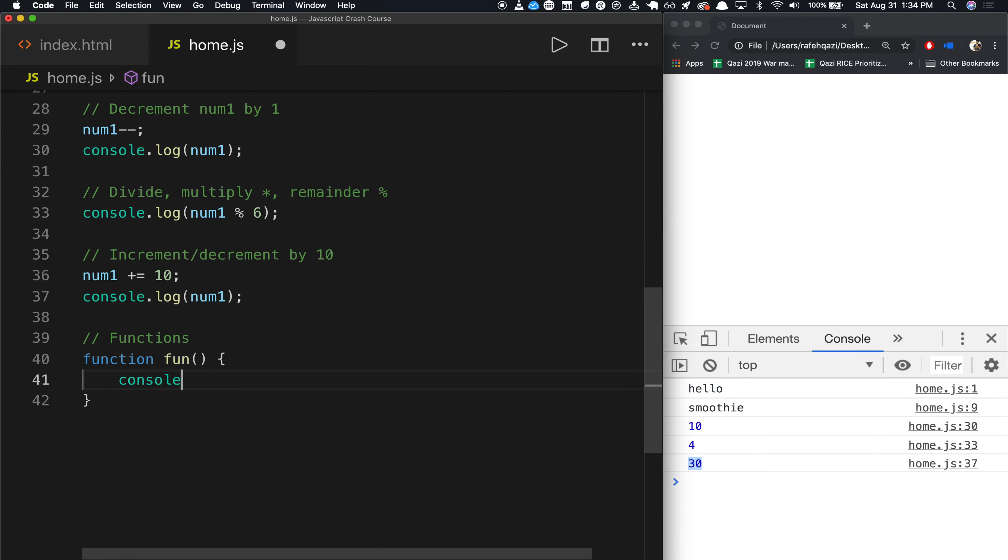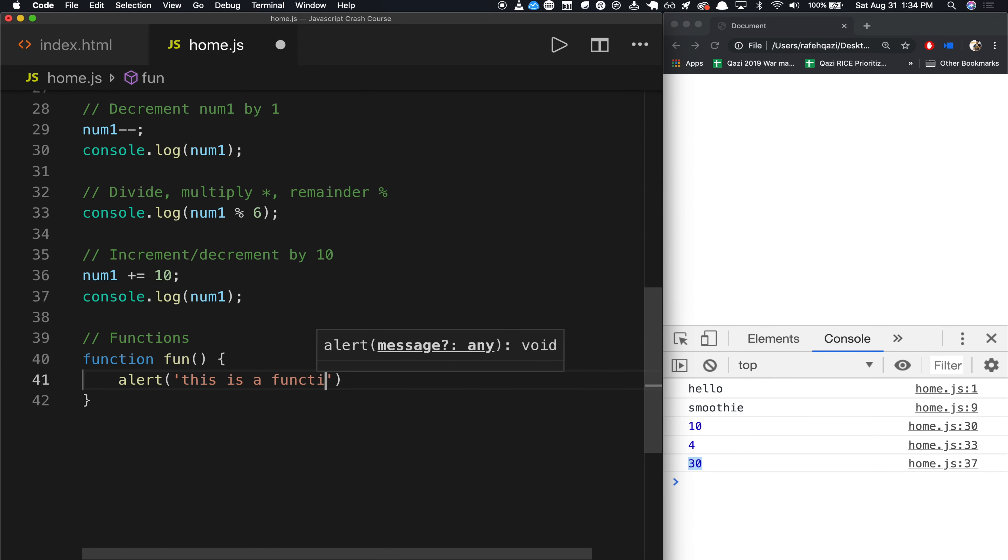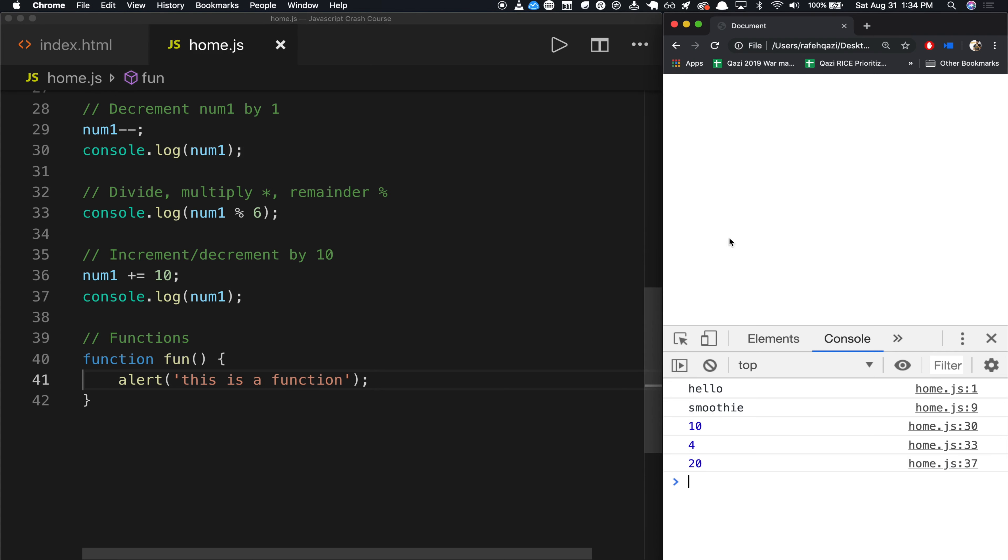And now inside of this function, you could add in something. So let's just throw an alert statement just to make this very obvious. If I go back to my code and I run it, and I run this page, nothing obvious is going to happen.